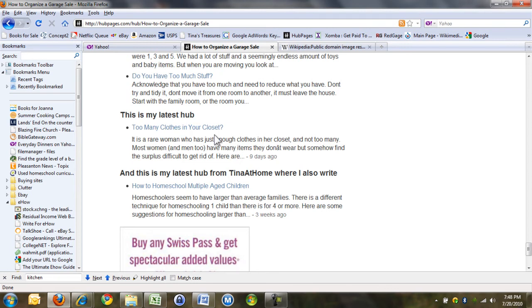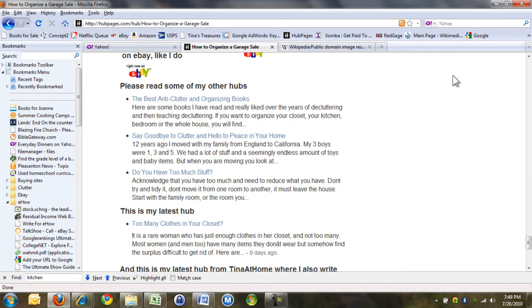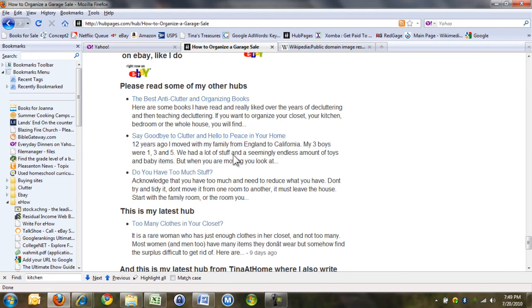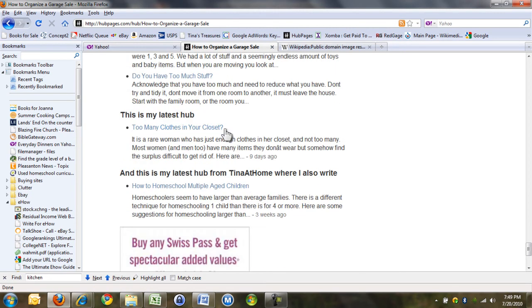Google likes things to change within an article. So these three I've chosen as being relevant to this article, but they're going to stay exactly as that. But this one's going to change every time, this is always going to be my latest, my latest from Tina at Home.